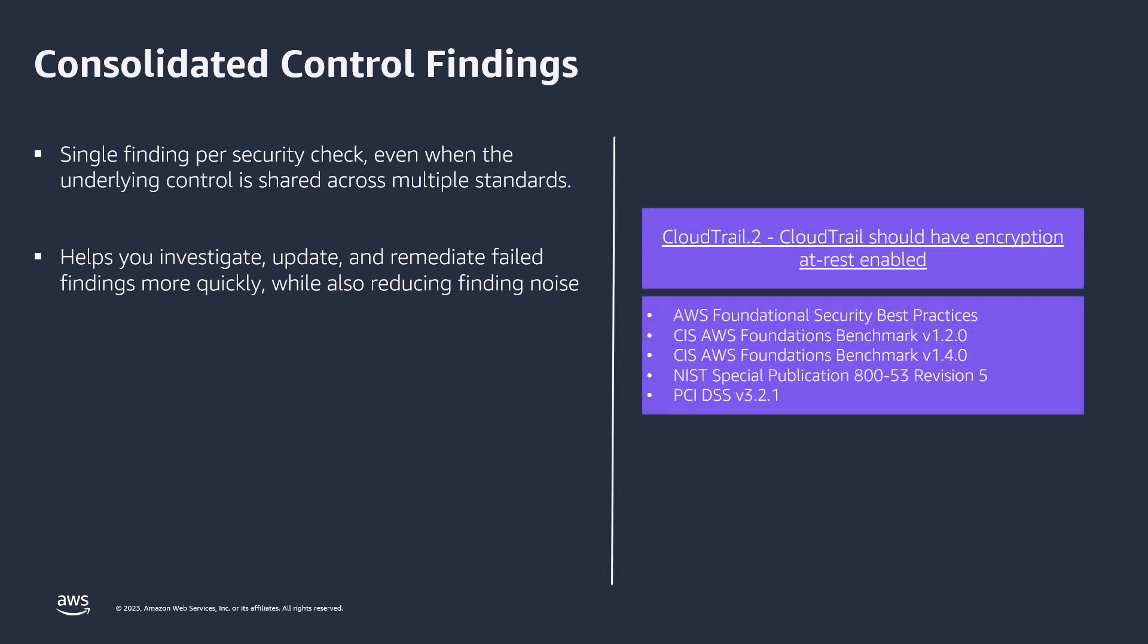As an example, we can look at CloudTrail.2, which is shared between all five security standards supported by Security Hub. Before you turn on this capability, you might potentially receive up to five findings for each security check generated by this control, with one finding for each security standard. After you turn on consolidated control findings, these older findings will be archived and Security Hub will generate one finding per security check in this control, regardless of how many security standards you have enabled.